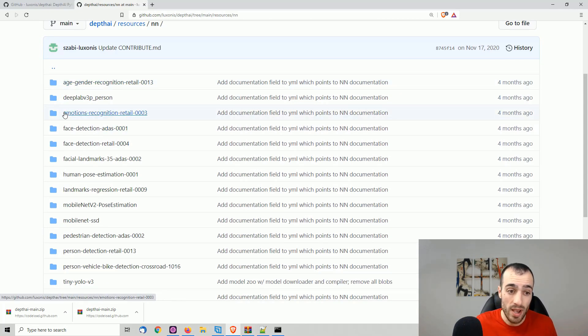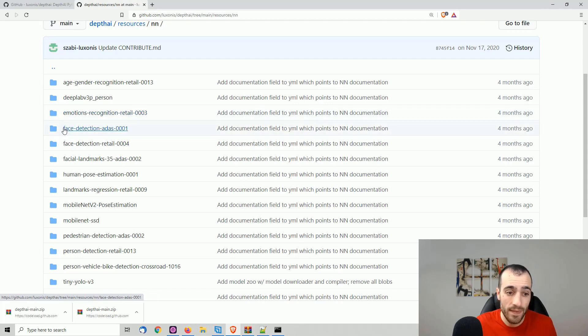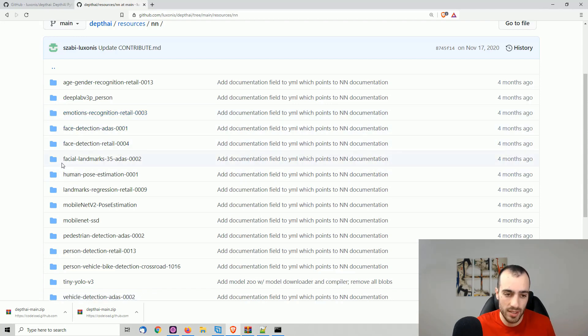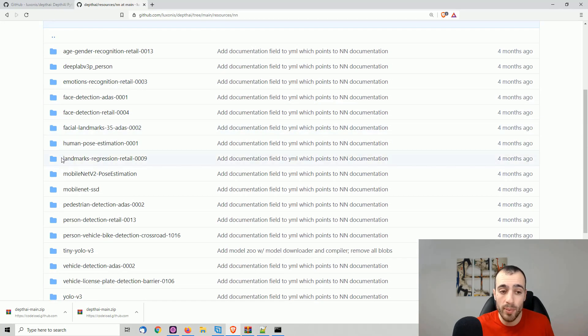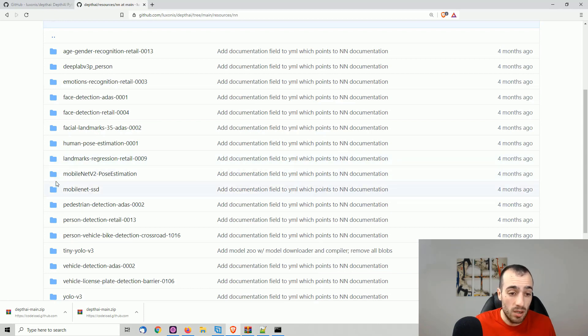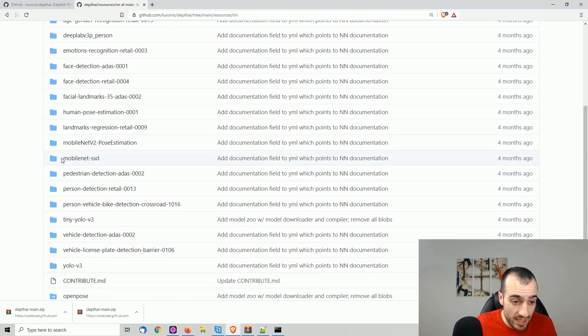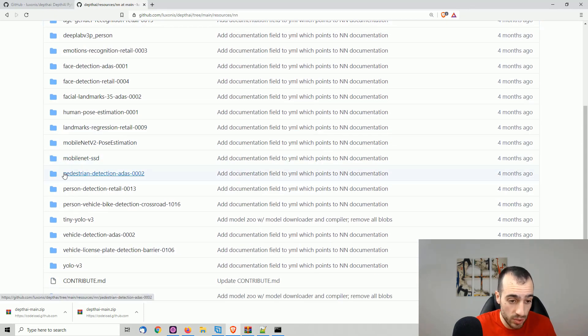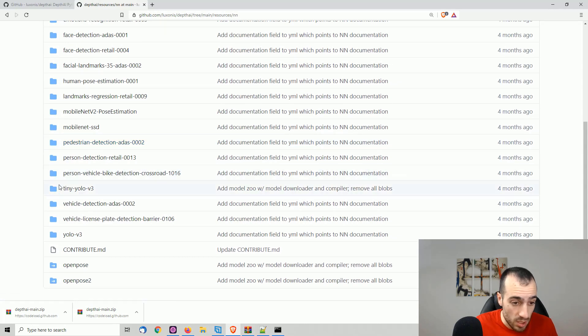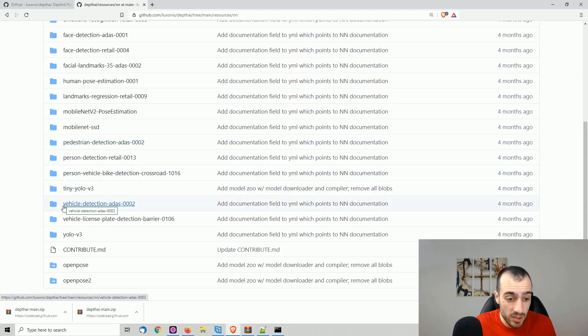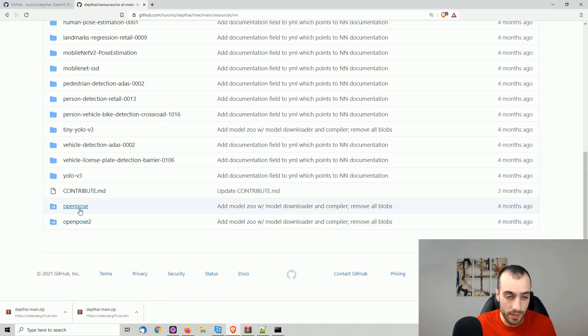And we have different models that we can run, different really interesting models. We have age, gender recognition. We have emotional recognition, face detection, facial landmarks detection, human pose estimation. Let me show something else. Mobile net, SSD, pedestrian detection, tiny YOLO, vehicle detection, and a few other things.